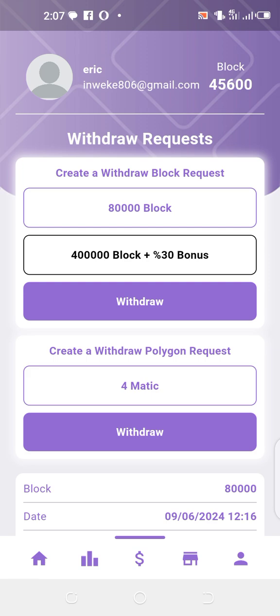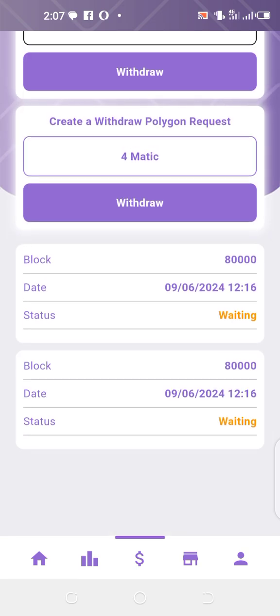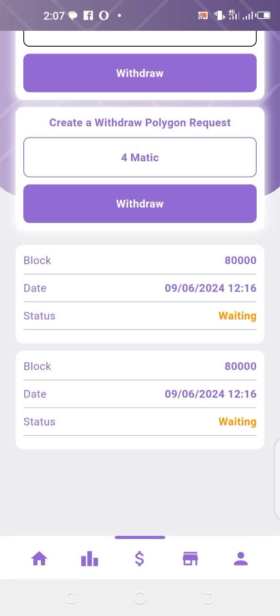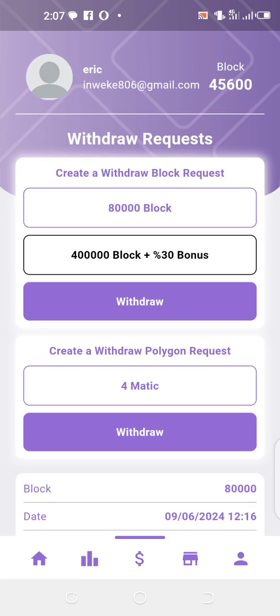Wait patiently for it to be deposited into your balance in your Phantom wallet. When it arrives in your Phantom wallet, you'll be able to swap it to Polygon. That's what you need to do — thank you for watching, and please don't forget to like and share this video.